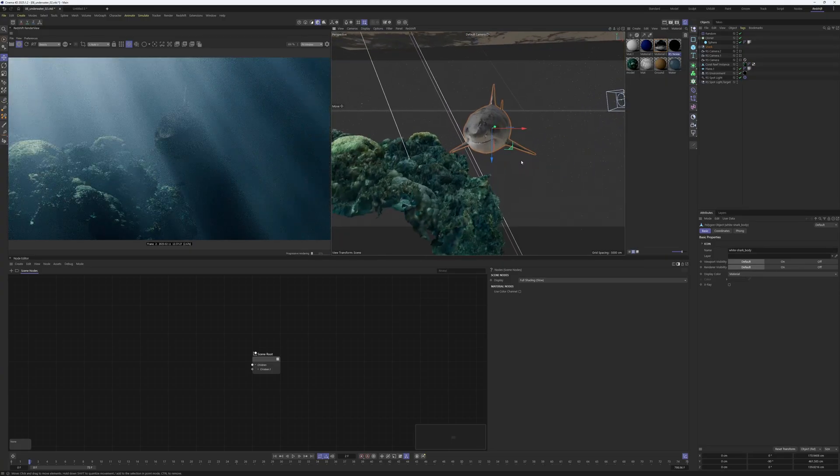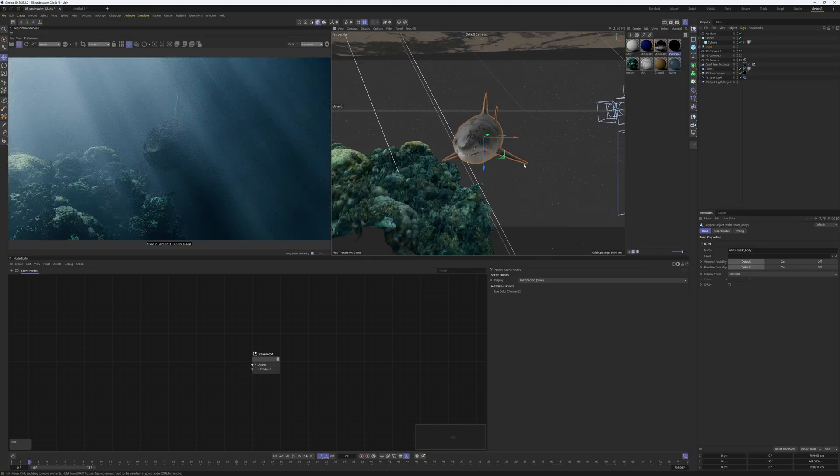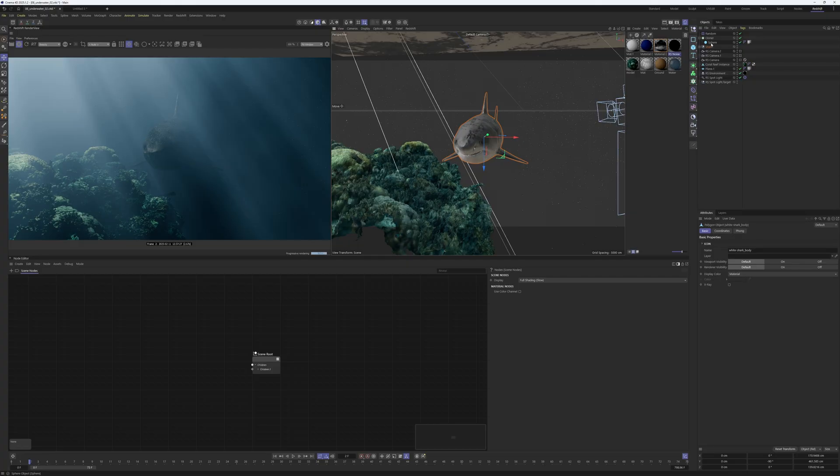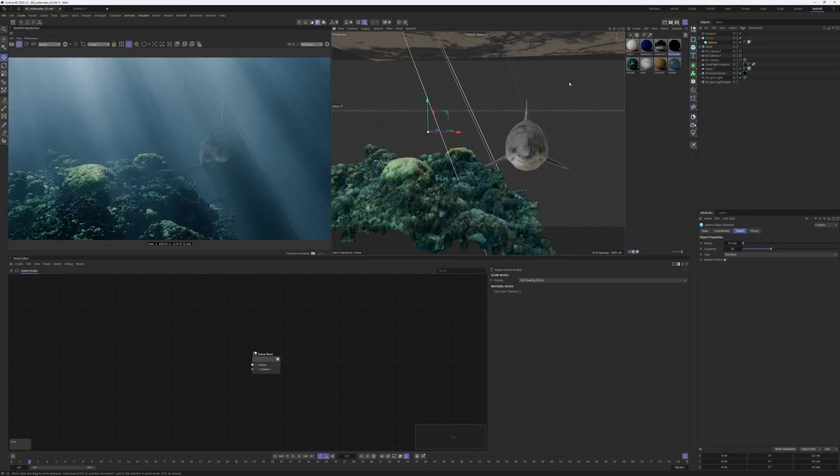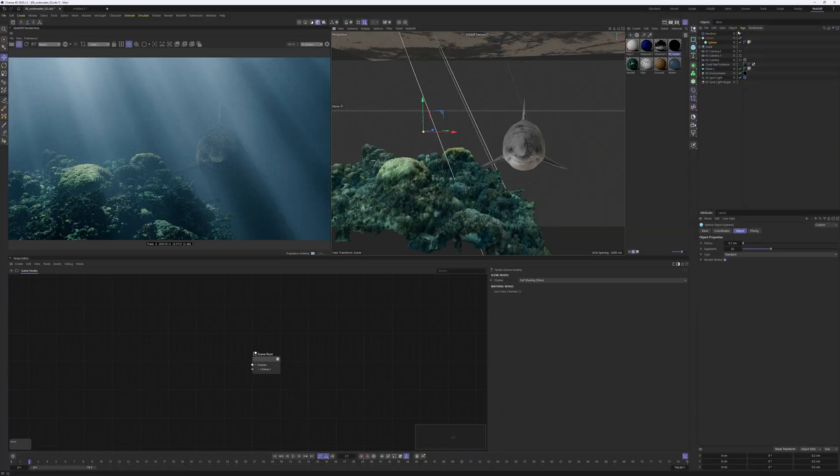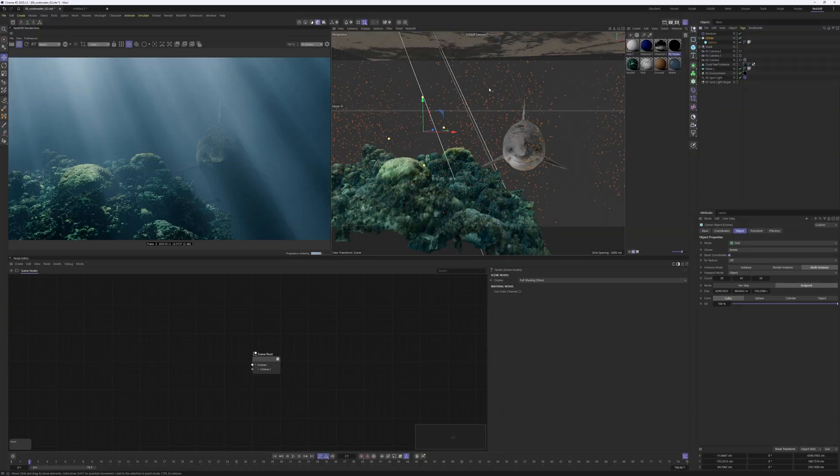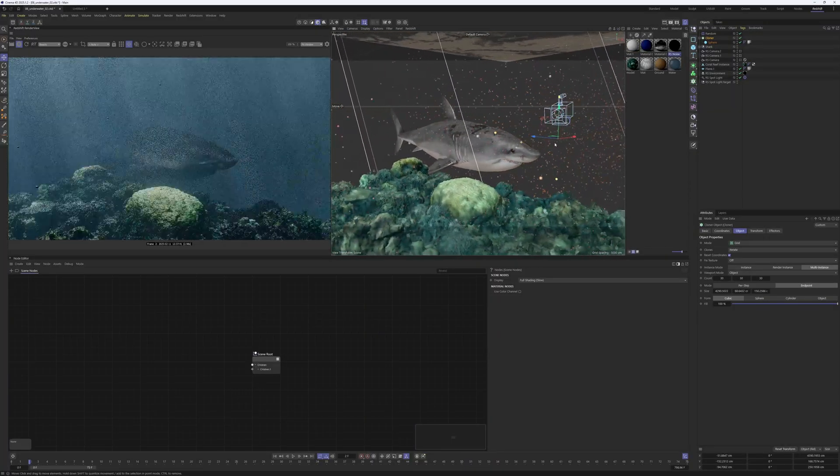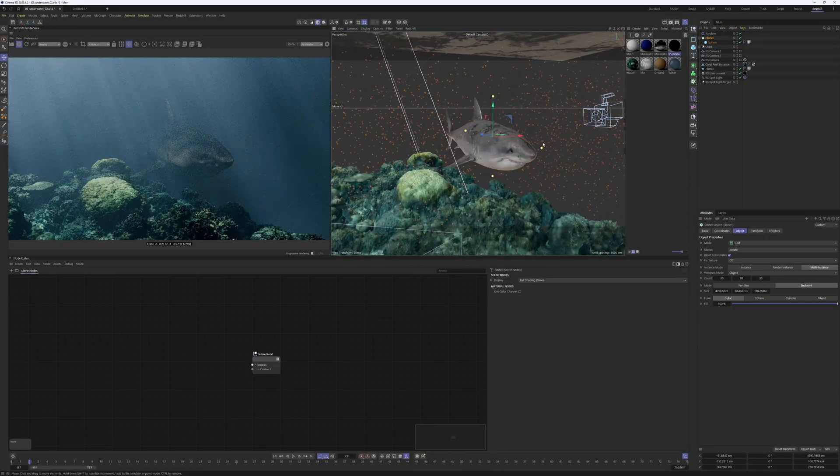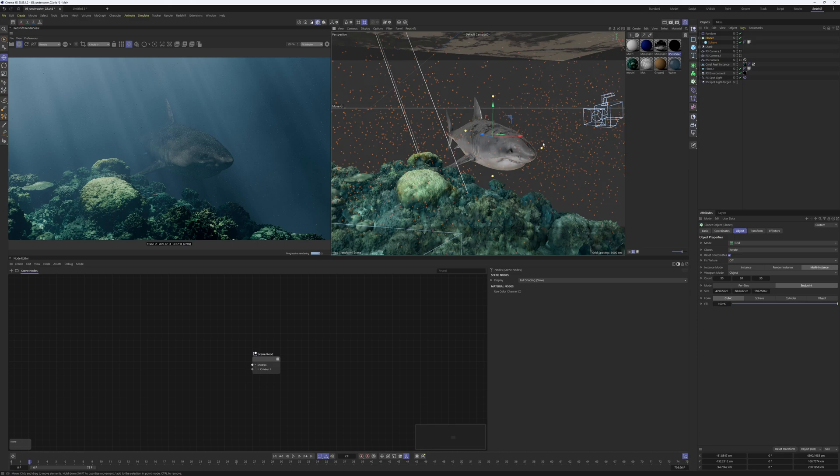What I also did is I added a sphere and put that sphere into a cloner. As you can see here, this is just getting cloned here.